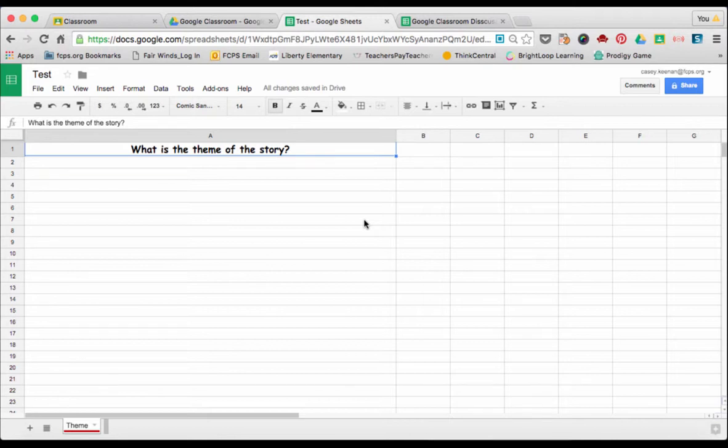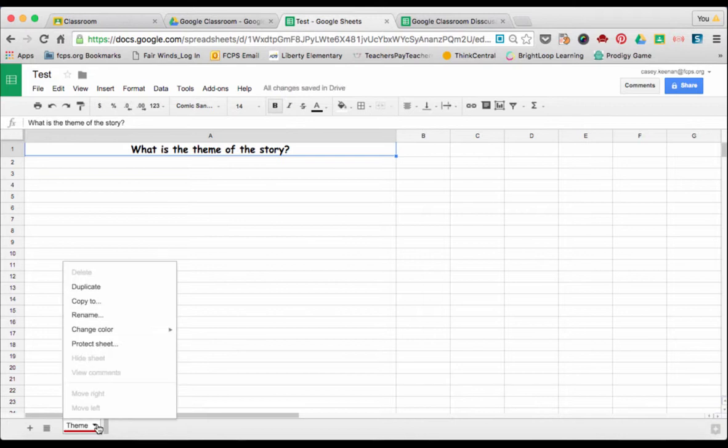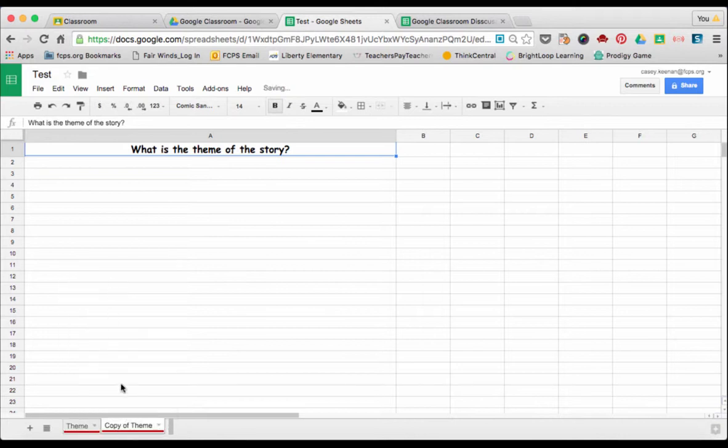Once you have your page formatted the way you like, you can duplicate the tab. Select the little arrow down here and you're going to select Duplicate. That's going to make a copy of the same page you just created.